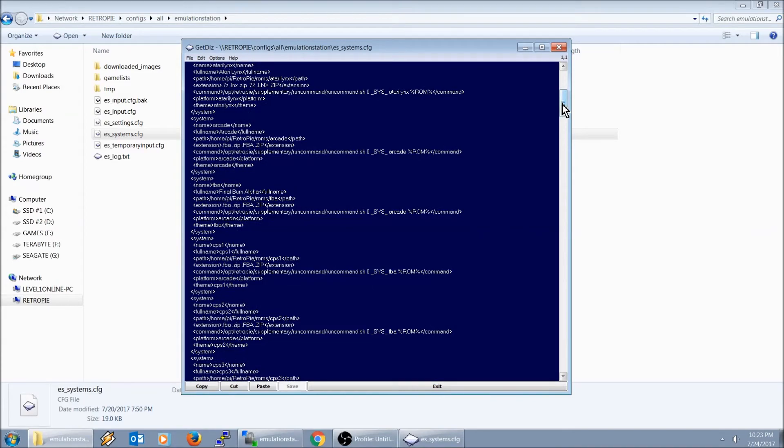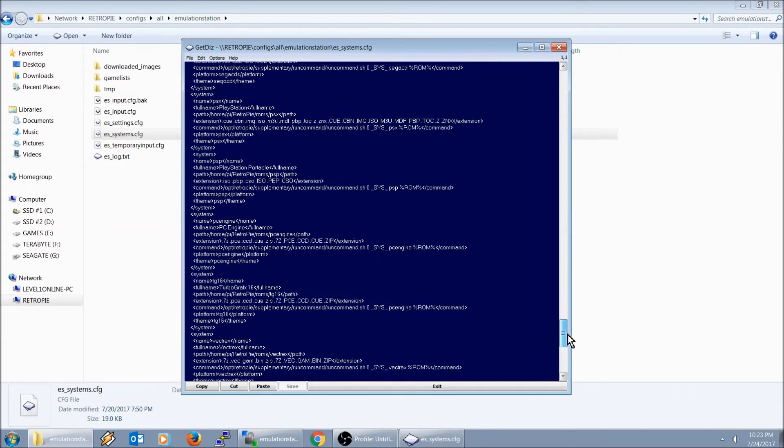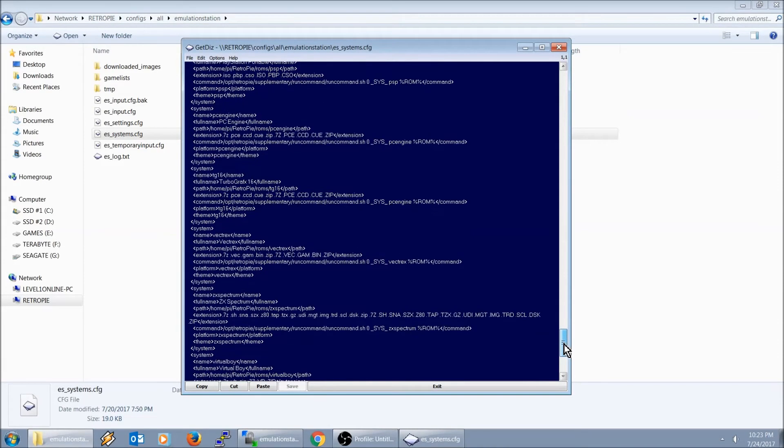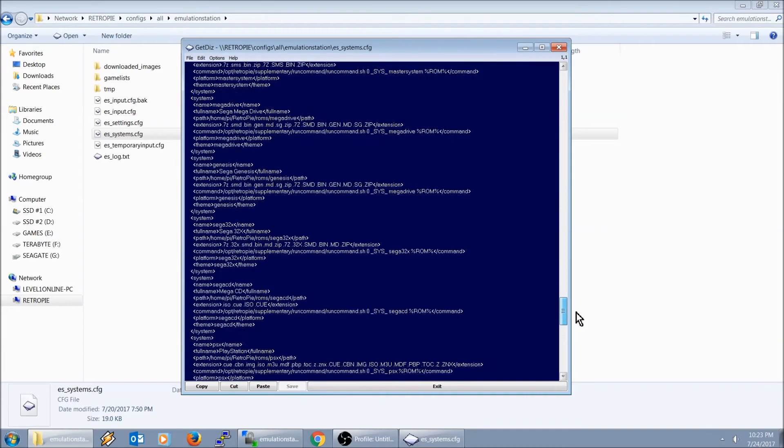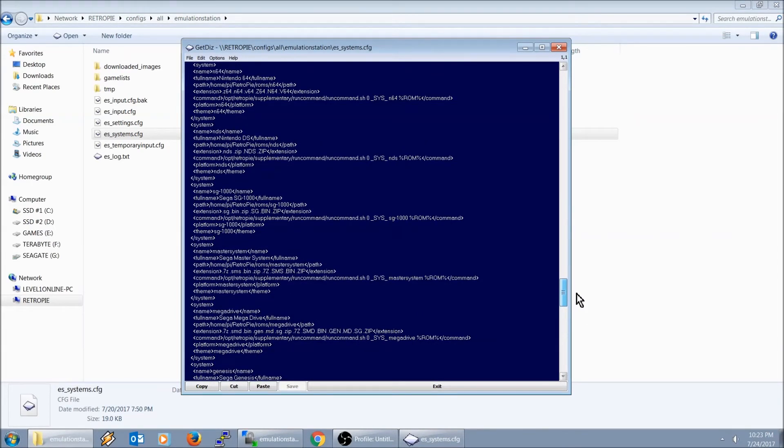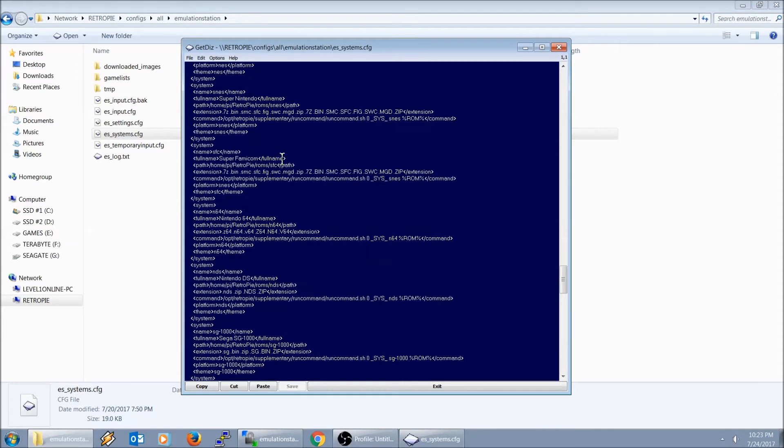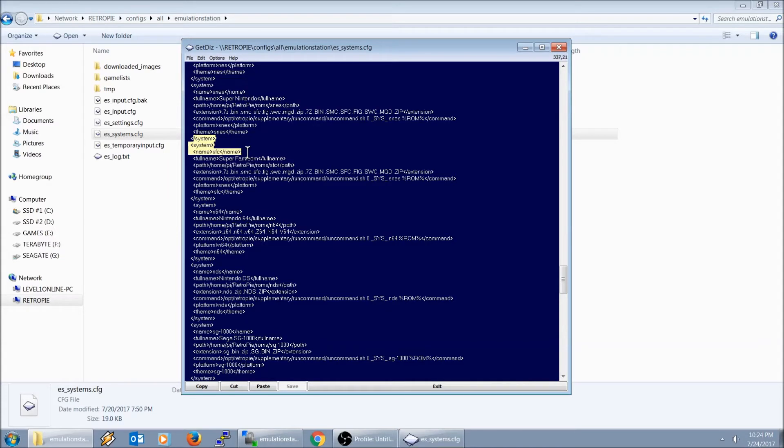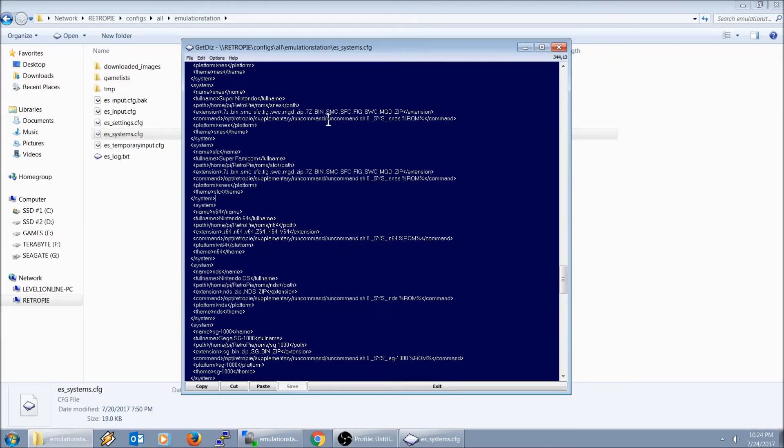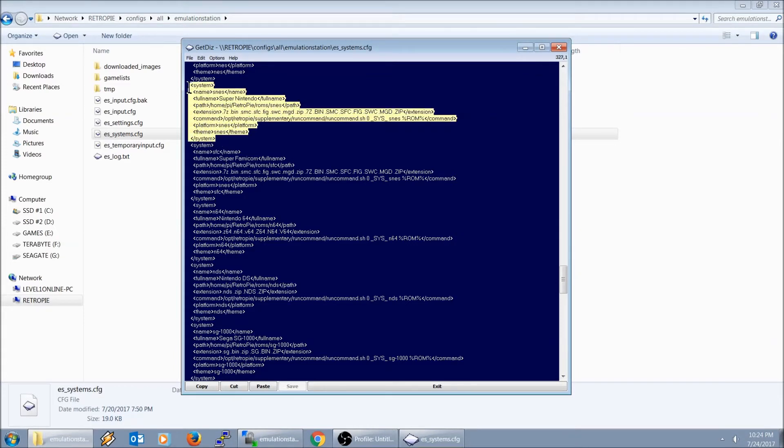So let's go down to my Super Nintendo entry. Right here, my system SNES, and then right after that I have SFC, and then after that I have N64. But this particular file will not automatically update on its own. You have to update that manually. From the other ES_systems.cfg file, you're going to have to copy the system entry, copy and paste it into this file, and then save it.